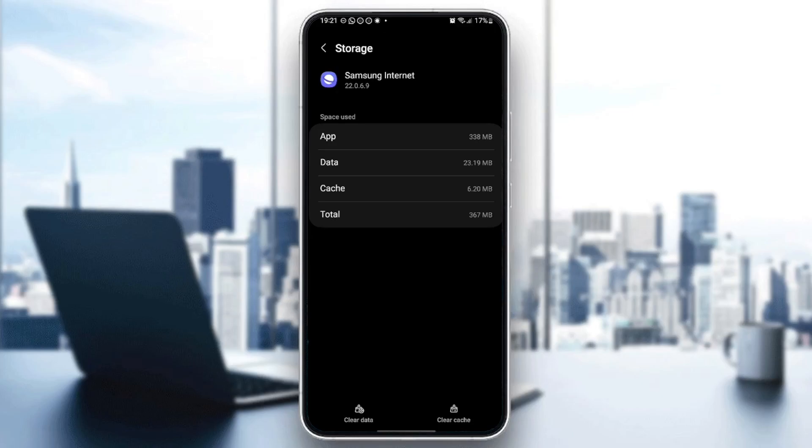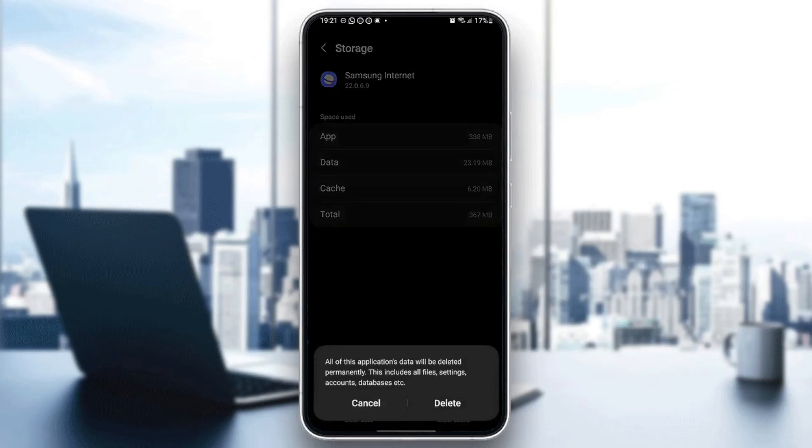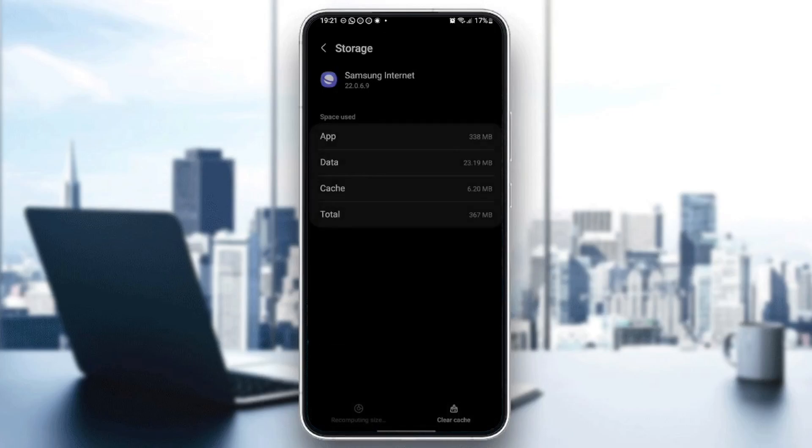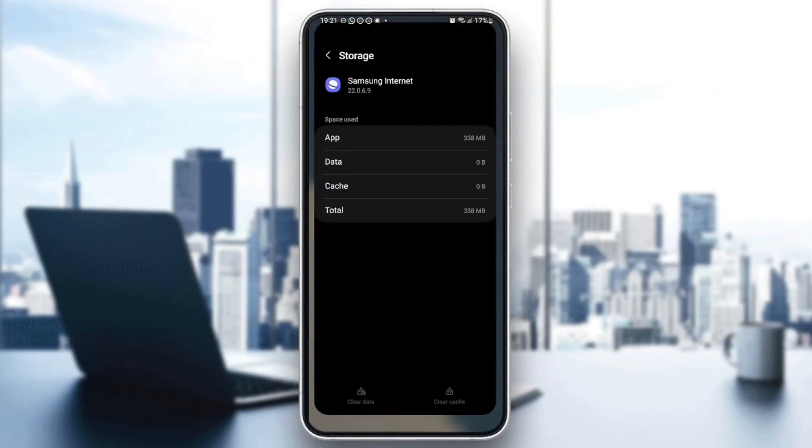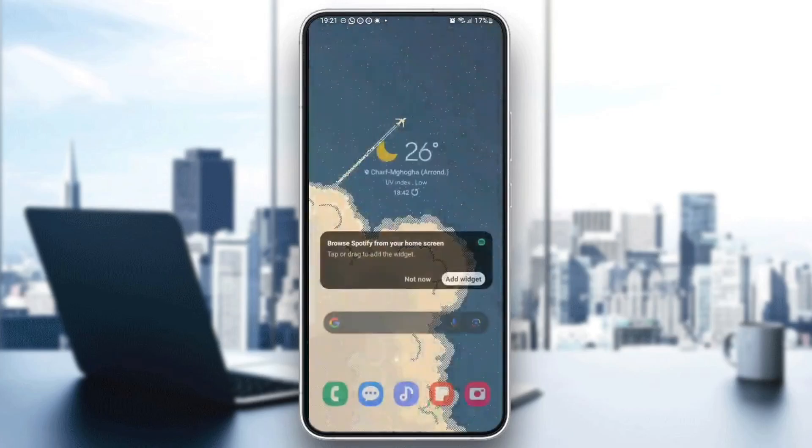So go ahead and click on clear data, and then click on delete. And now the application is reset.